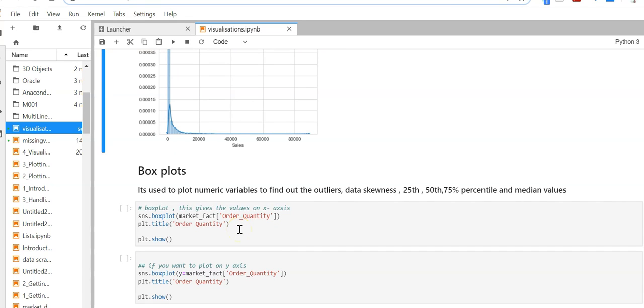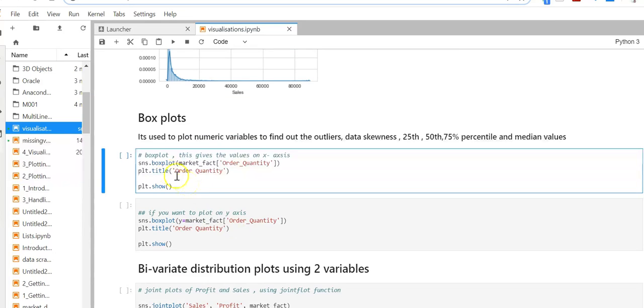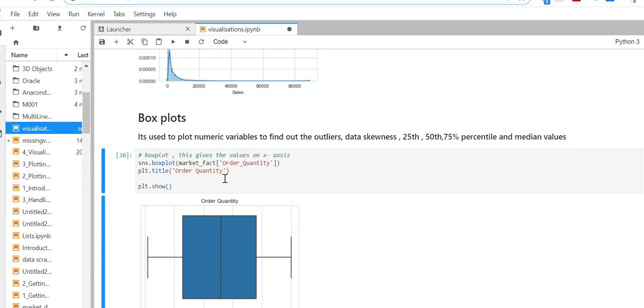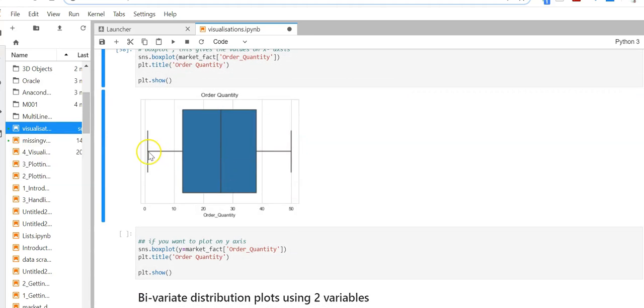Let's now do the box plot that we already did in matplotlib. Let's use the seaborn library to plot the box plot. Here I'm using the order quantity column. Here is the order quantity.